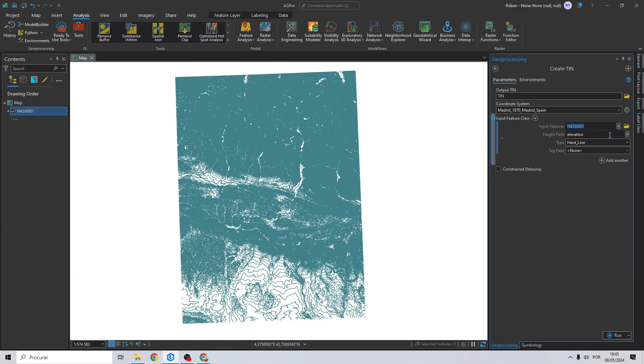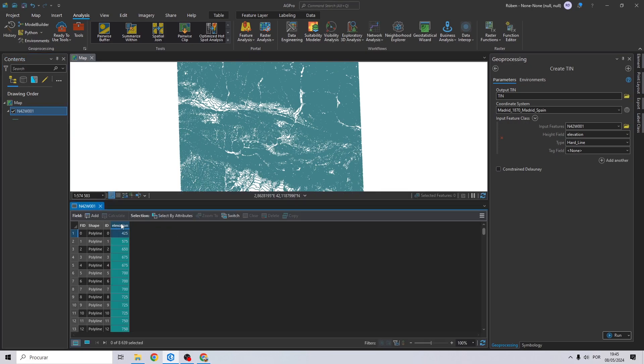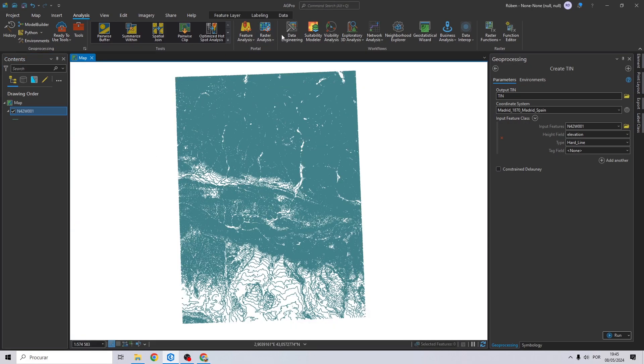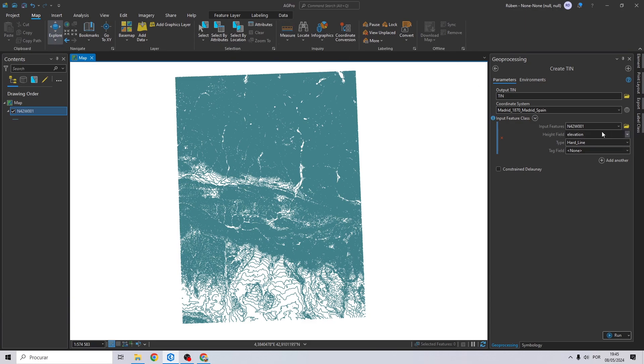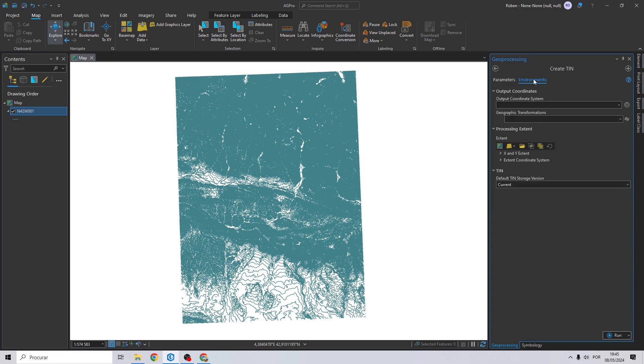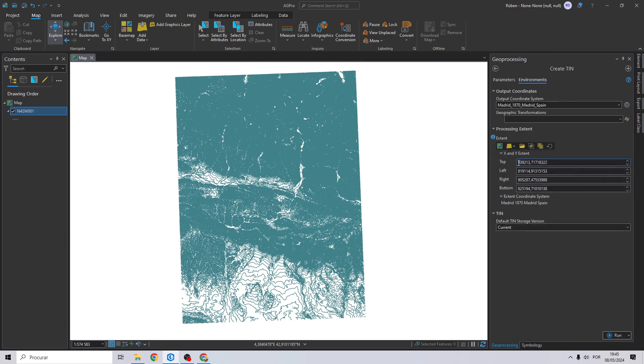Height field will be elevation, as you can see right here on the attribute table. And the type will be soft line. Right here you can change this one, and extent will be the contour lines. Click on run.